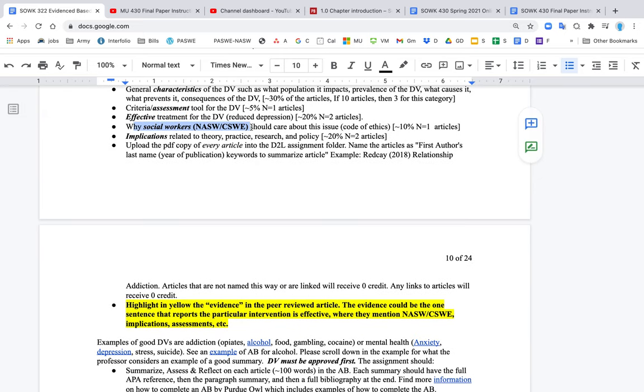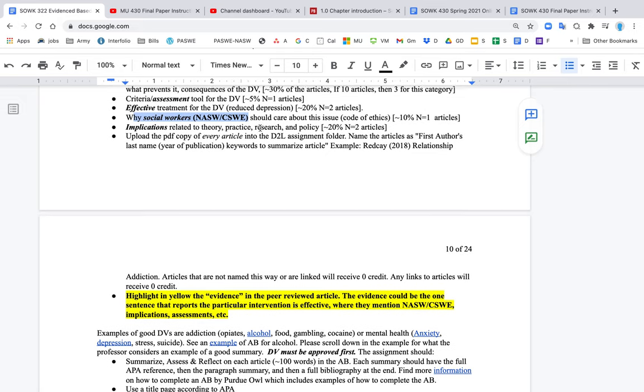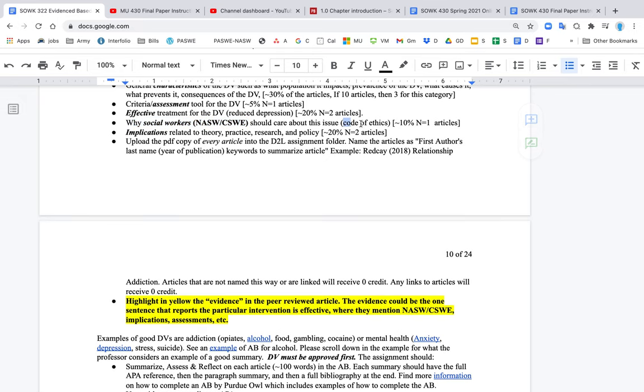The other thing that's really important is that you should find articles that talk about NASW, the National Association of Social Workers, or CSWE, the Council on Social Work Accreditation. So you want to know why social workers should care about this issue. You should cite the Code of Ethics in the paper. So you want to also find that document.